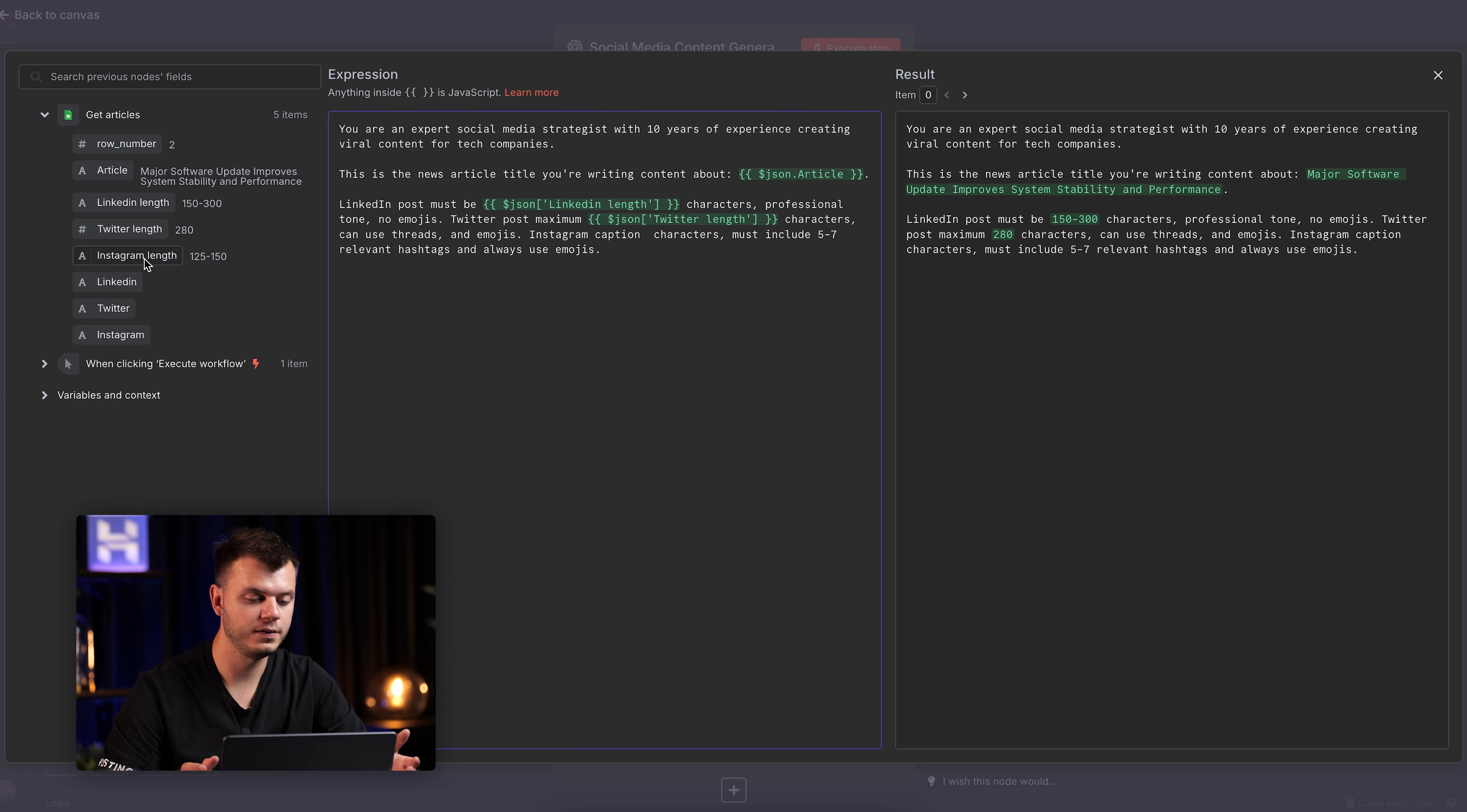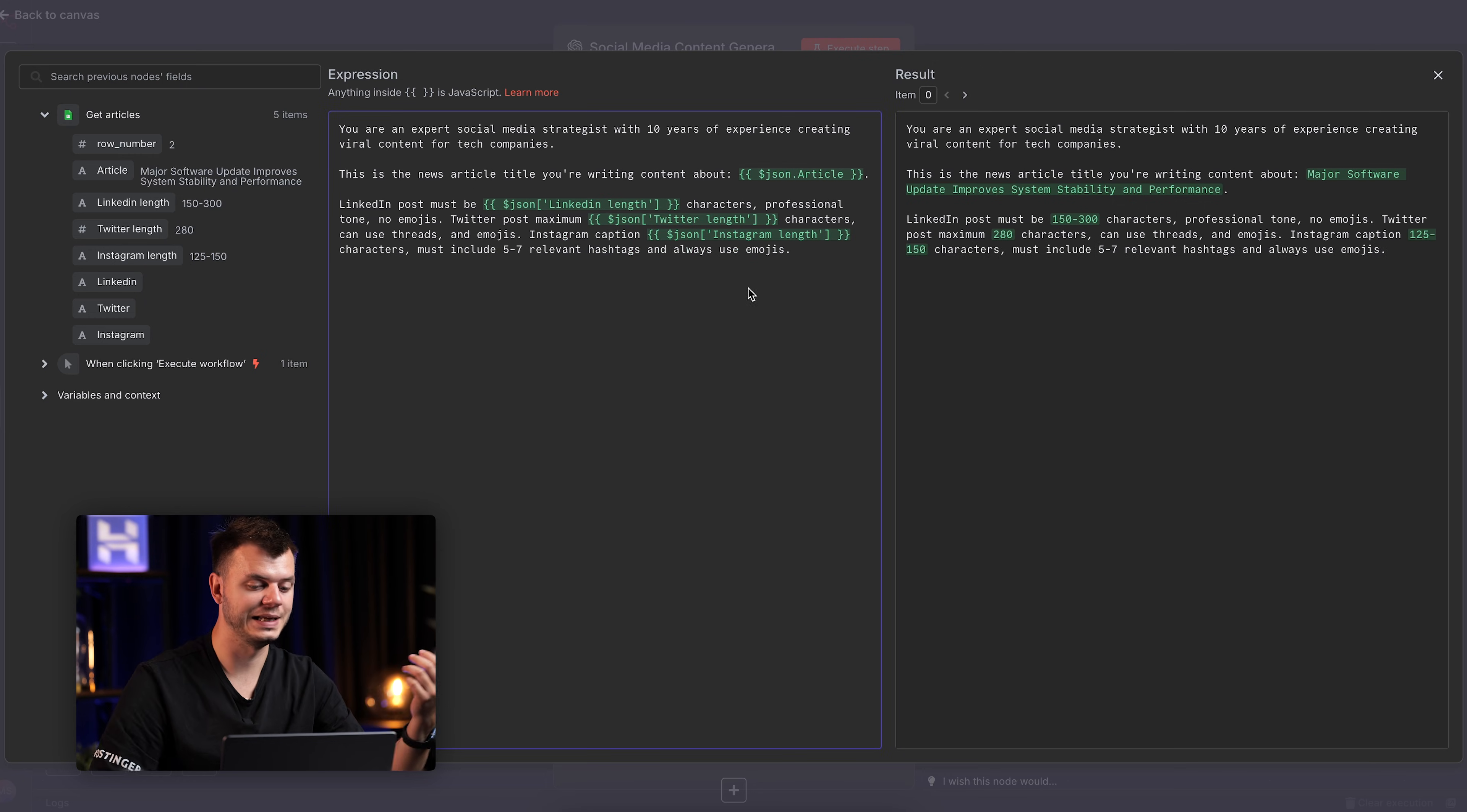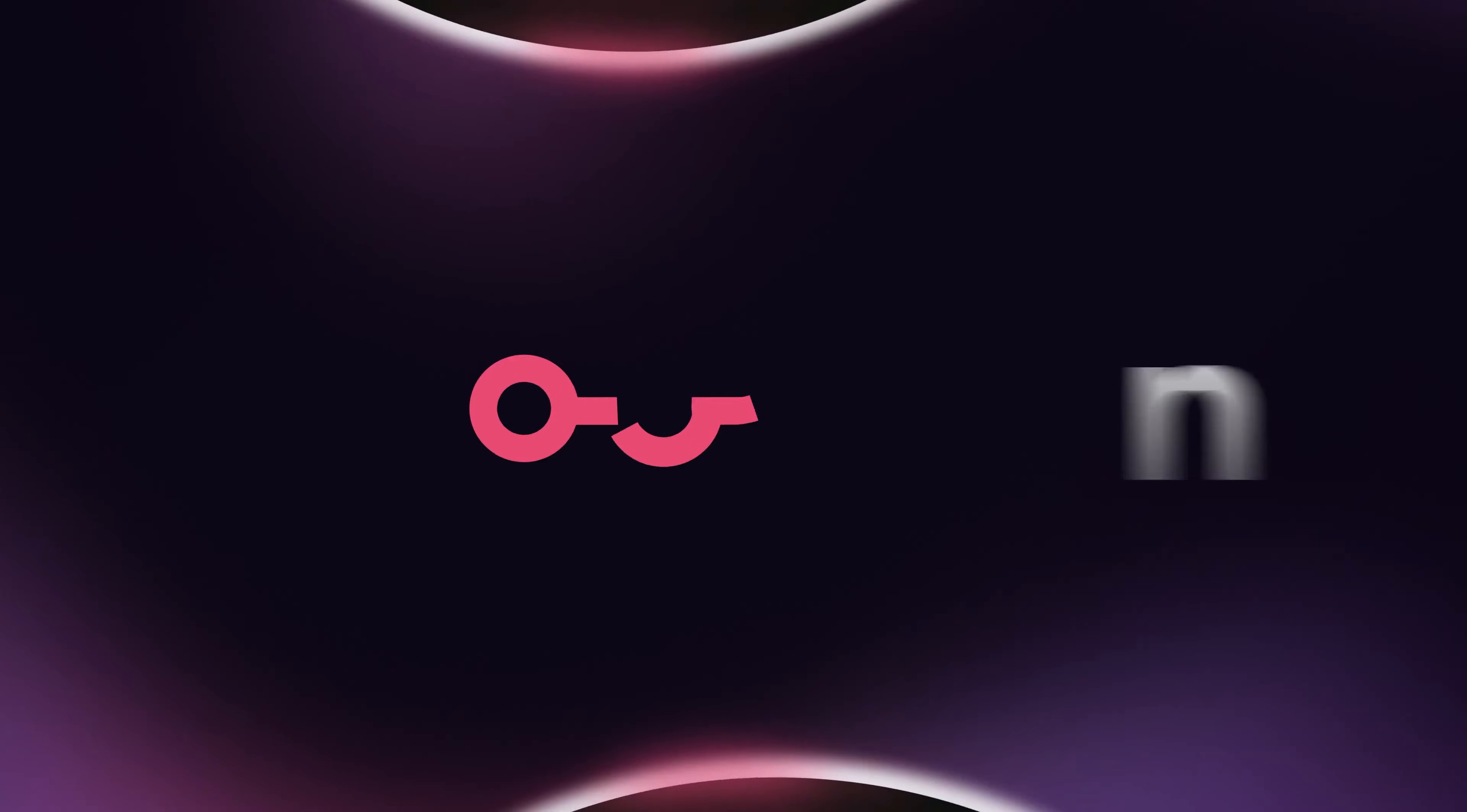And we never have to change them manually because they come from Google Sheets itself. And on the right side, you can see the preview, what comes from Google Sheets over here. That's the power of combining N8N with smart prompting.